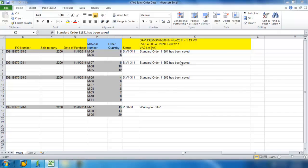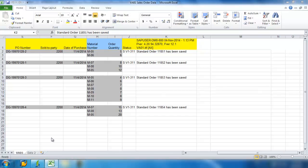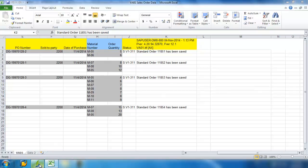And you can see that the orders have been saved. Let's go ahead and view this one here. So we have Standard Order 11853.